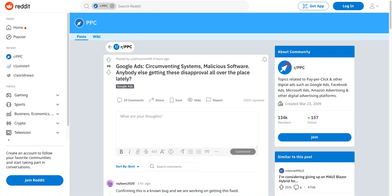Long story short, I jumped on the live chat in one of the accounts and started speaking to the Google rep, and they said they actually think it's a system-wide issue that engineers are looking into.